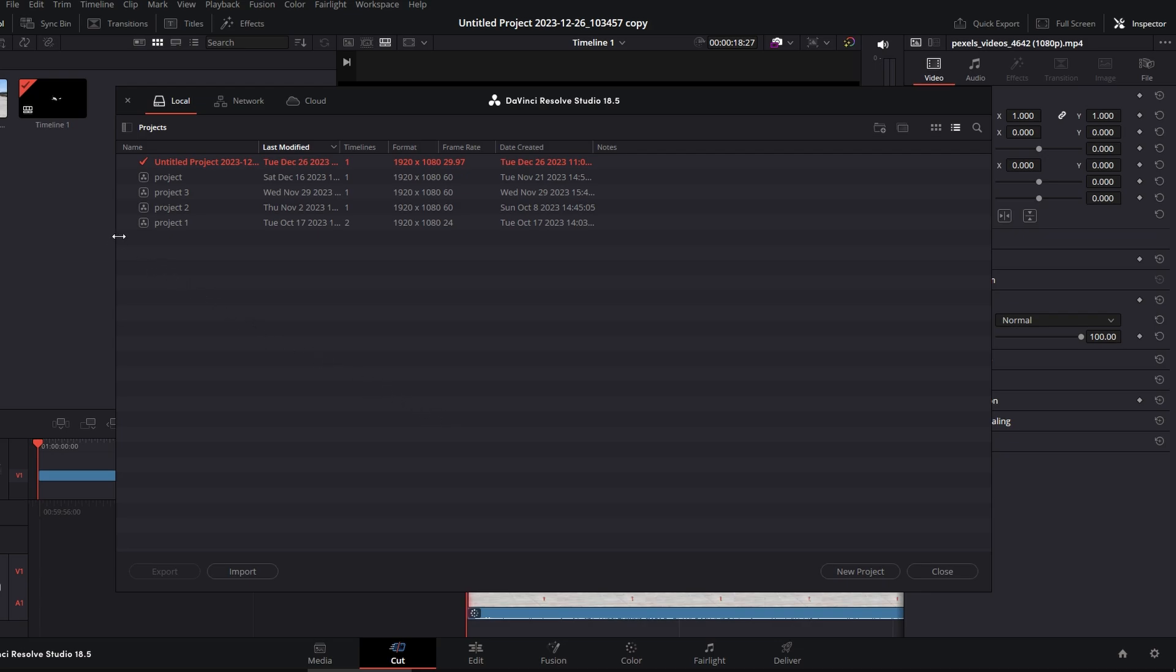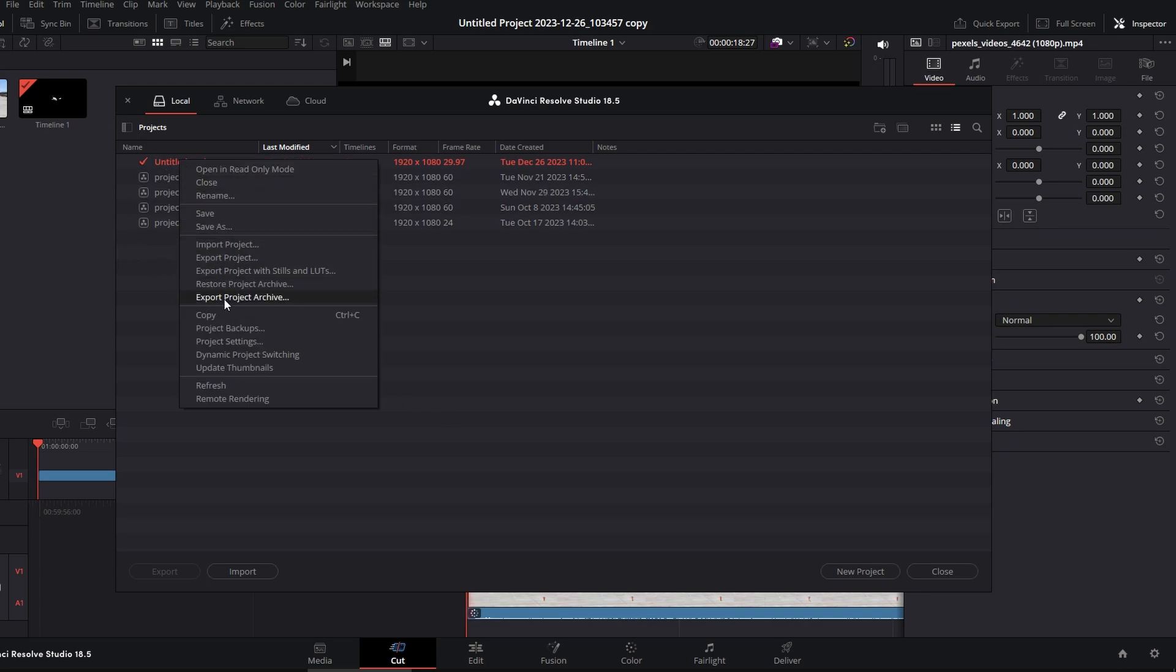When you right click, you might not see an option for delete or remove. If you encounter this issue, here is the solution.